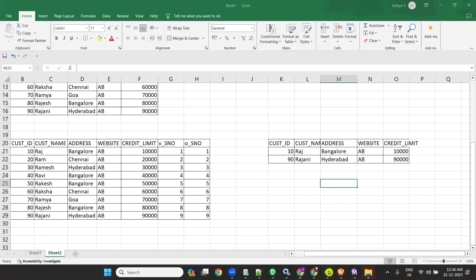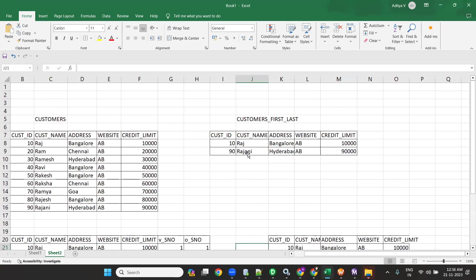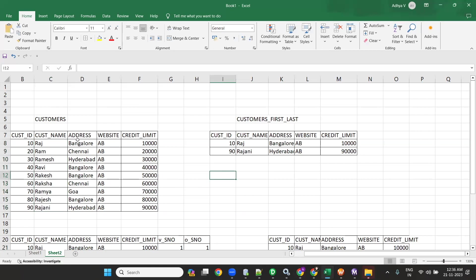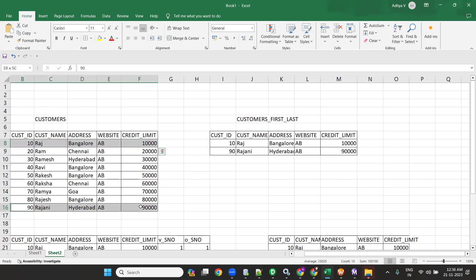Today's topic is how to load first and last records to the target by using IACS. In IACS or IDMC, how to load first and last record to target — that is what we are going to discuss. This is my source. In this source I have nine records. I want to send the first record and the last record to the same target. How to do that, we will see now.